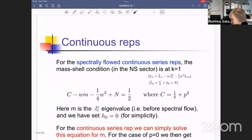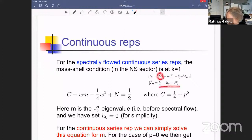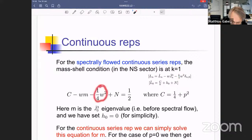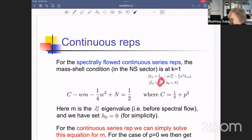In the spectrally flowed sector at k=1, L₀ in the flowed sector combines the unflowed L₀ with spectral-flow terms. Setting k=1, the Casimir divided by k is just the Casimir, which for the continuous representations equals 1/4 + p². Setting h₀ = 0, the mass-shell condition in the w-spectrally-flowed sector becomes: (1/4 + p²) − wm − (w²/4) + N = 1/2, where m is the j₃⁰ eigenvalue before spectral flow and N is the excitation number.